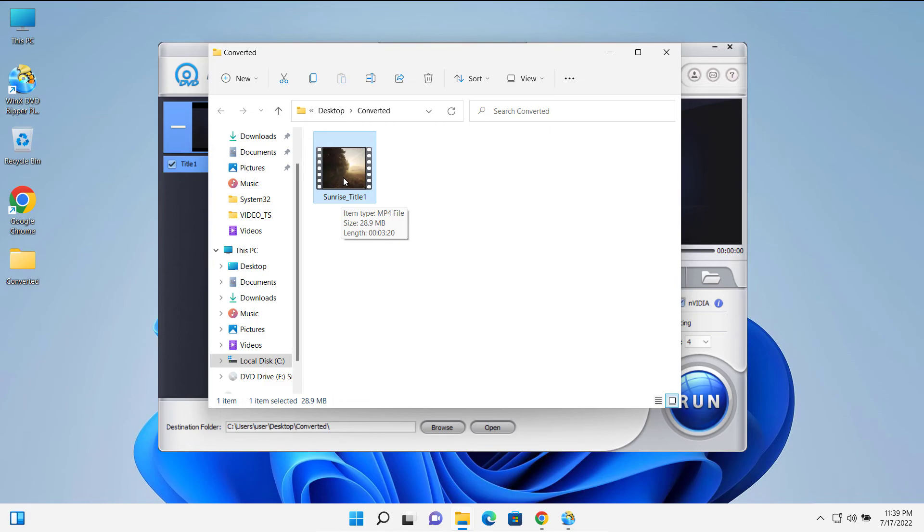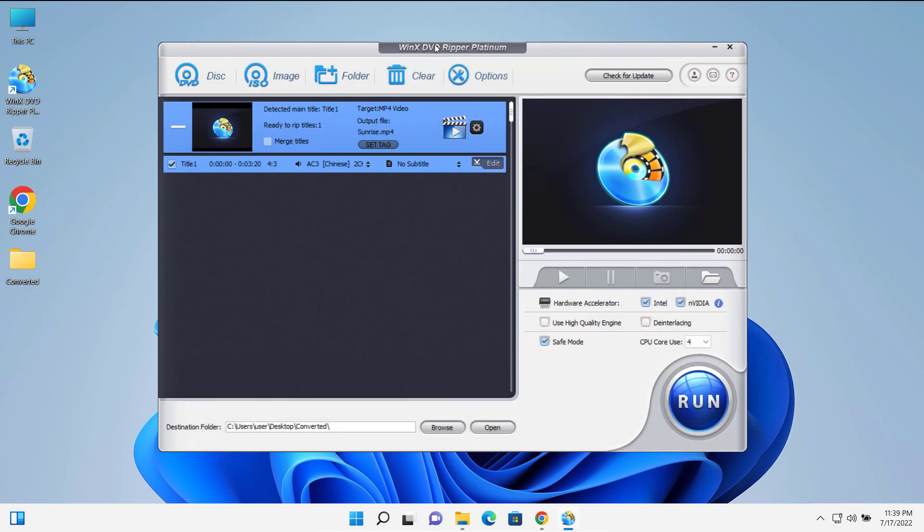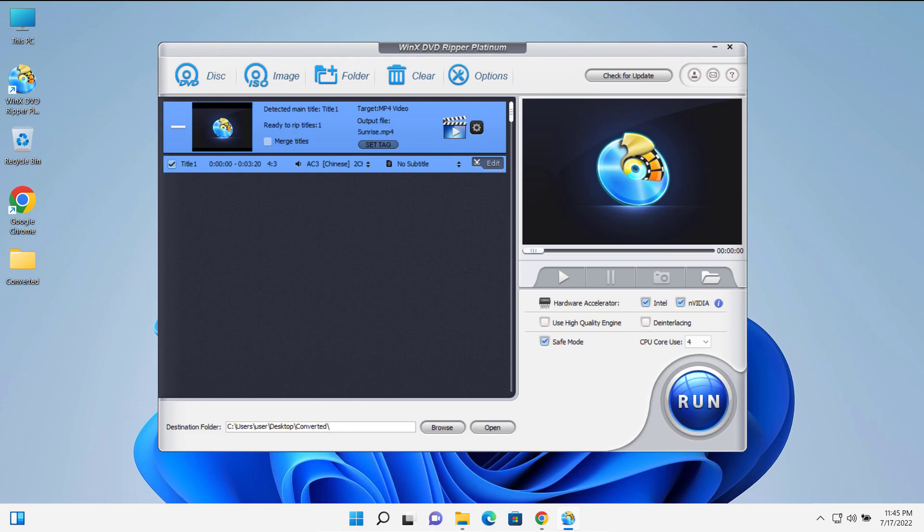You can play it on any of those devices without any problem. So if you would like to backup your old DVDs, this WinX DVD Ripper Platinum can come really handy for those kind of jobs. So guys, this is how we can play DVD files on Windows PC and convert it to other video file formats using WinX DVD Ripper Platinum. That's much for this video guys, thank you for watching.